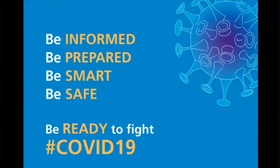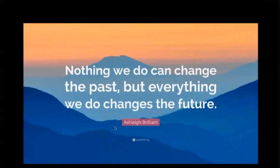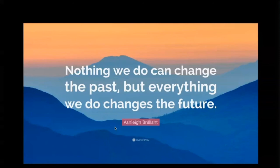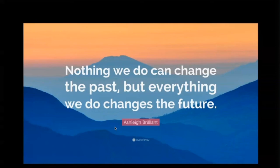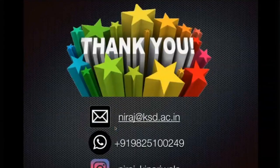In these difficult times, be informed, be prepared, be smart, and be safe. Before I complete my session, when we look back at the history of endodontics, many clinicians struggled to let go of conventional radiographs and adopt digital ones. The same happened with digital impression systems — available for 10 years but only now widely adopted. The question for 3D guided endodontics is not whether clinicians will adopt it, but when. It is just a matter of time, and sooner the better you should incorporate these things into your practice. It will make your treatment plans more predictable. Nothing we do can change the past, but everything we do changes the future. Thank you — for any queries, please feel free to reach out.